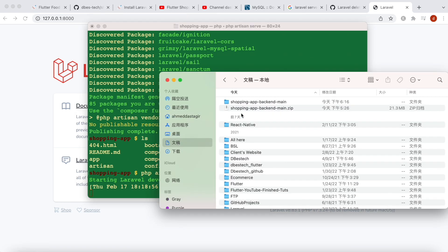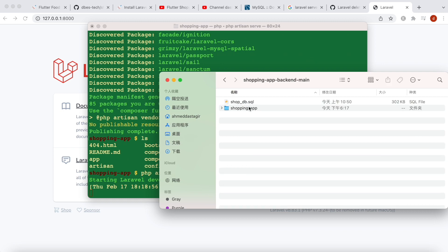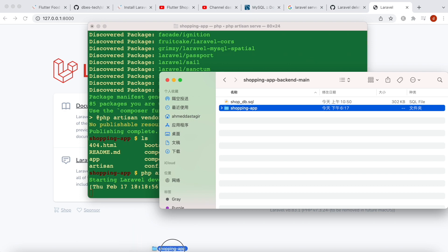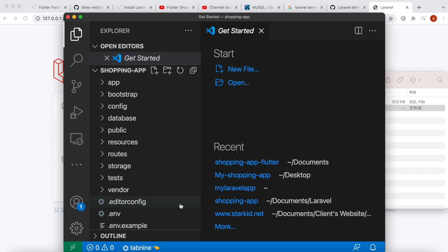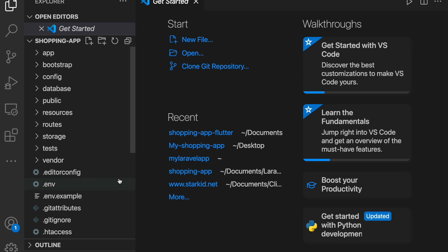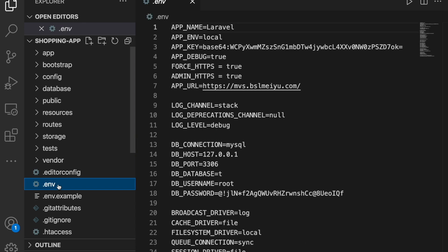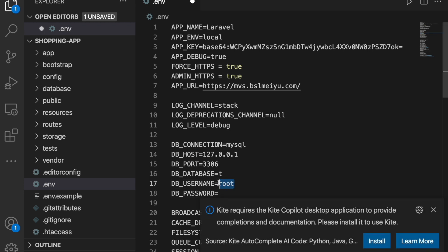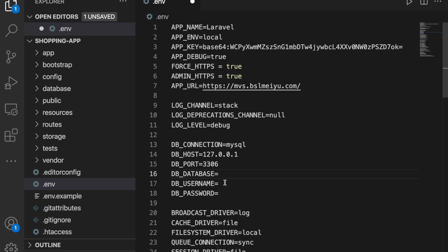Now I'll come inside the application folder in VS Code and go to the .env file. I'll remove the test data. We need to put our database name and password here. To be able to work with this database on your machine — whether Mac or Windows — you should have MySQL installed.